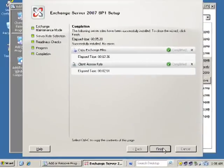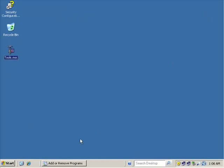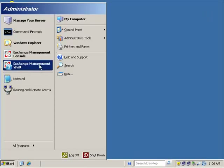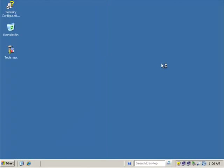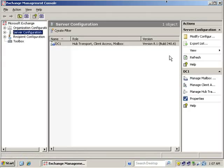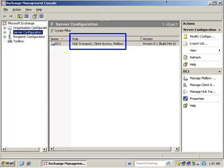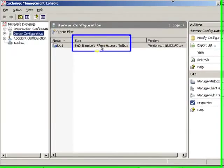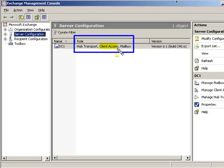Let's finish and verify that the Client Access role is back in place. Go to Start, Exchange Management Console — load it back up and verify. The Exchange Management Console has opened and we can see that we do indeed have the Client Access role back in place. We have everything we need to get back up and running with Client Access.